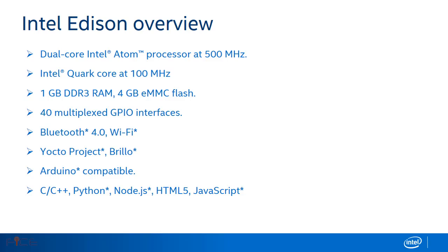Intel Edison is a module that interfaces with end user systems via a 70 pin connector and it relies on the end user to provide input power and overall system power management such as battery recharging for battery powered systems.